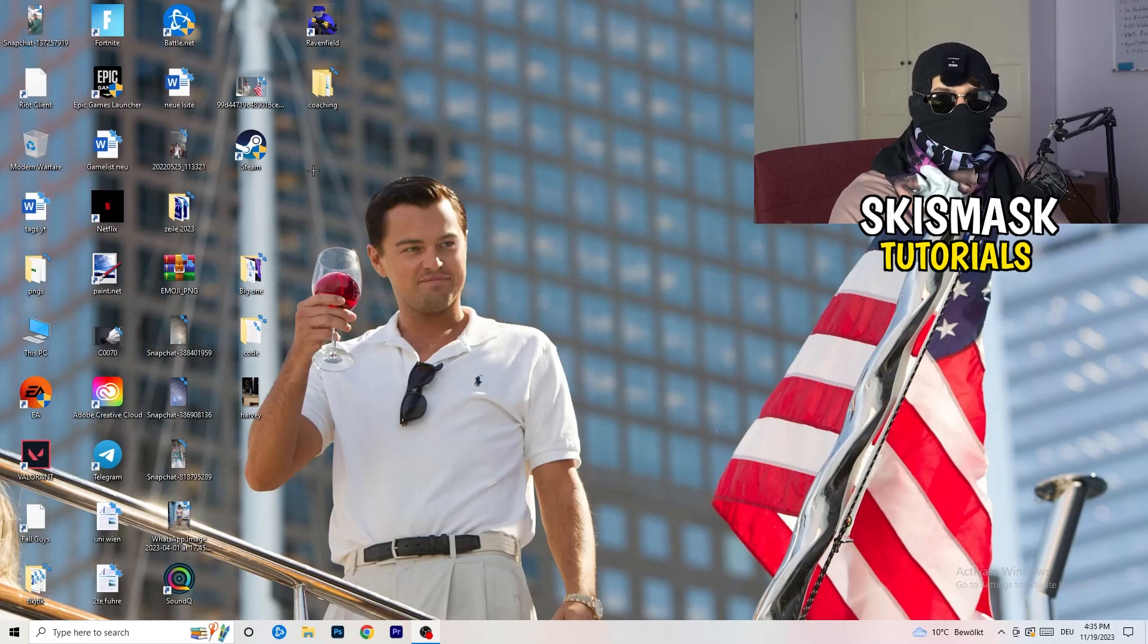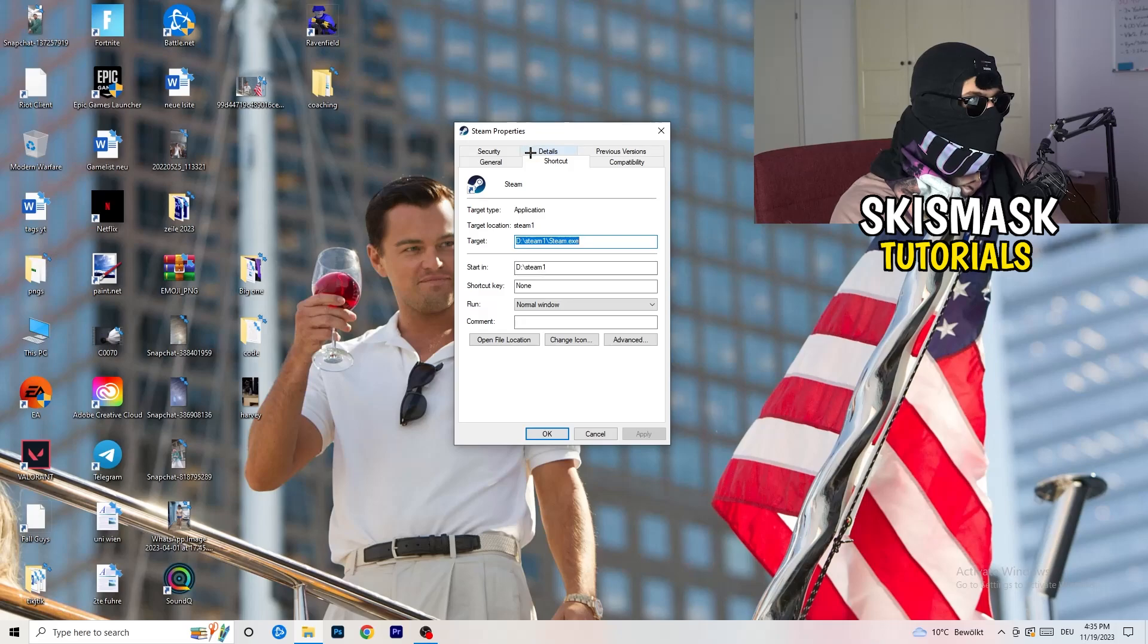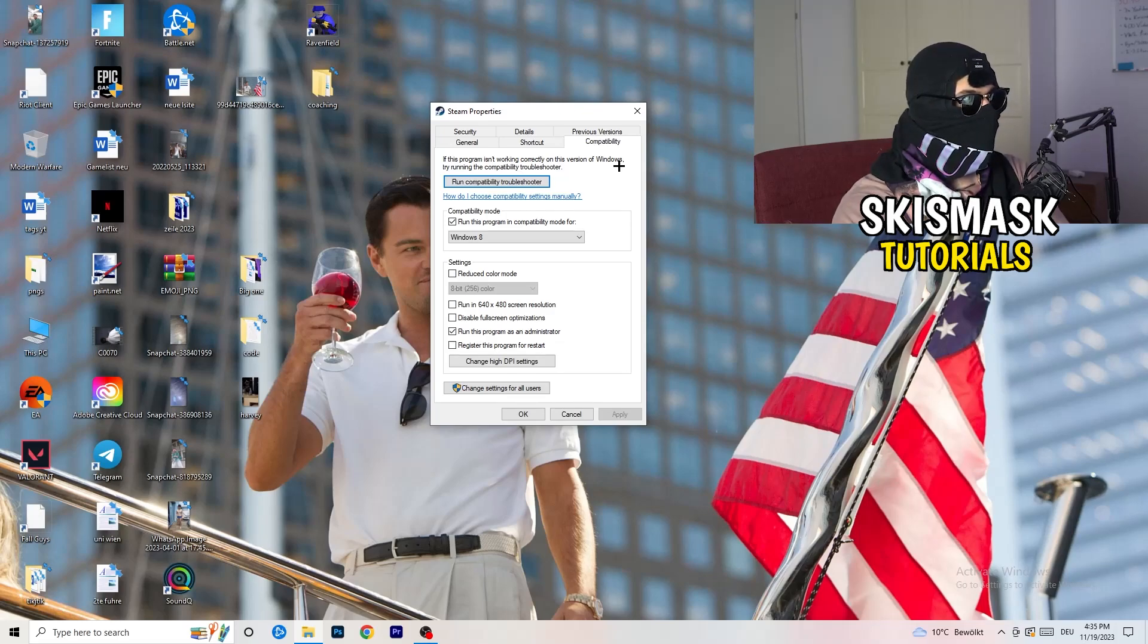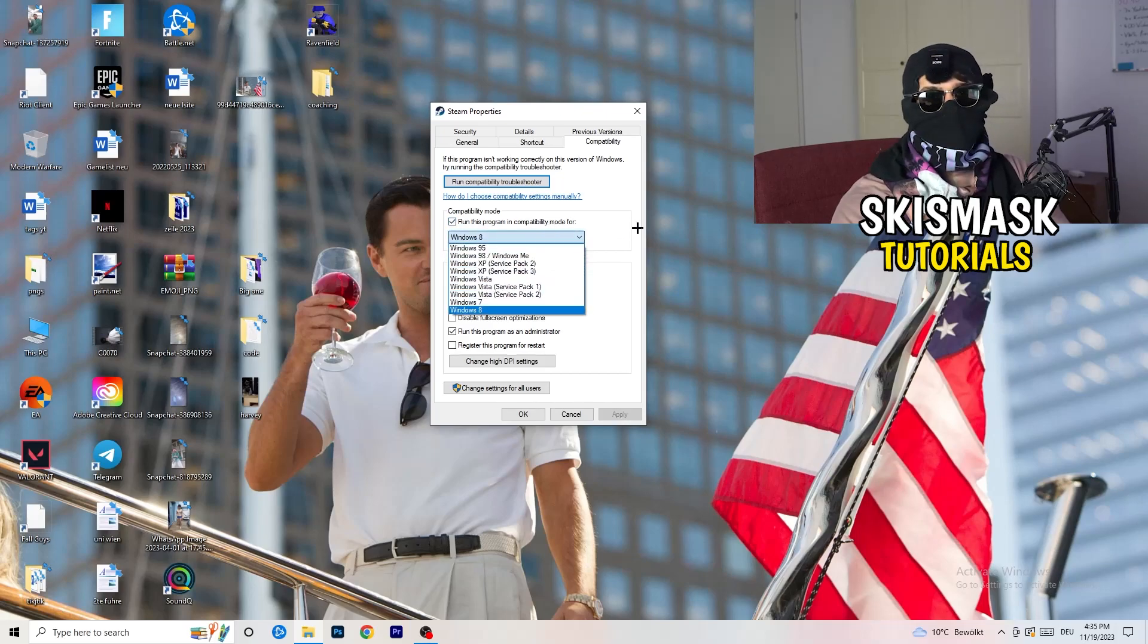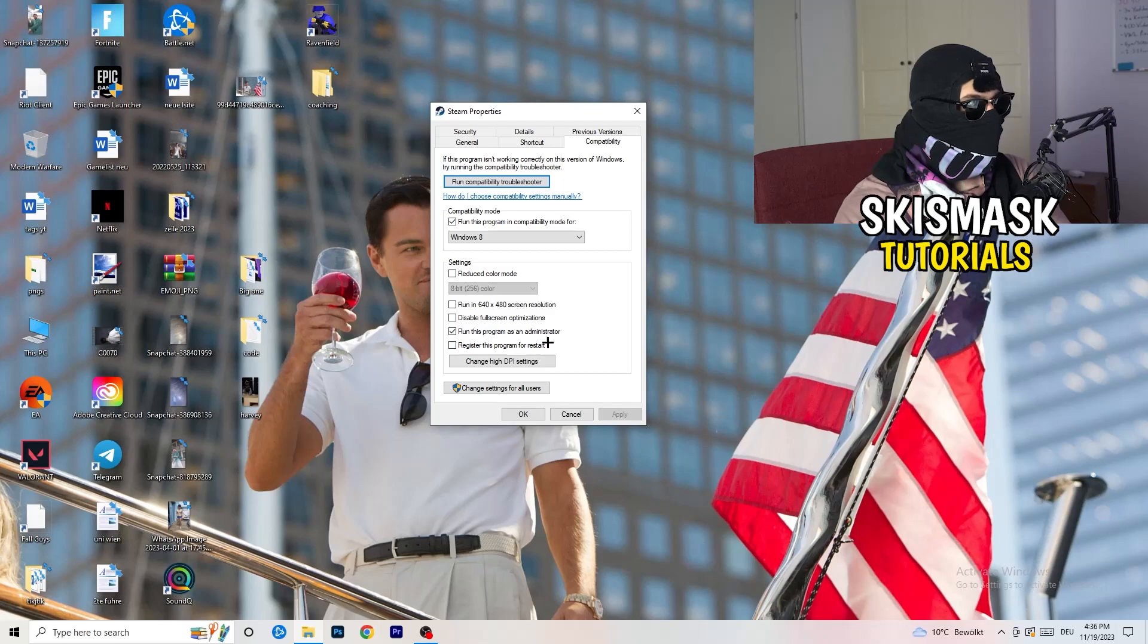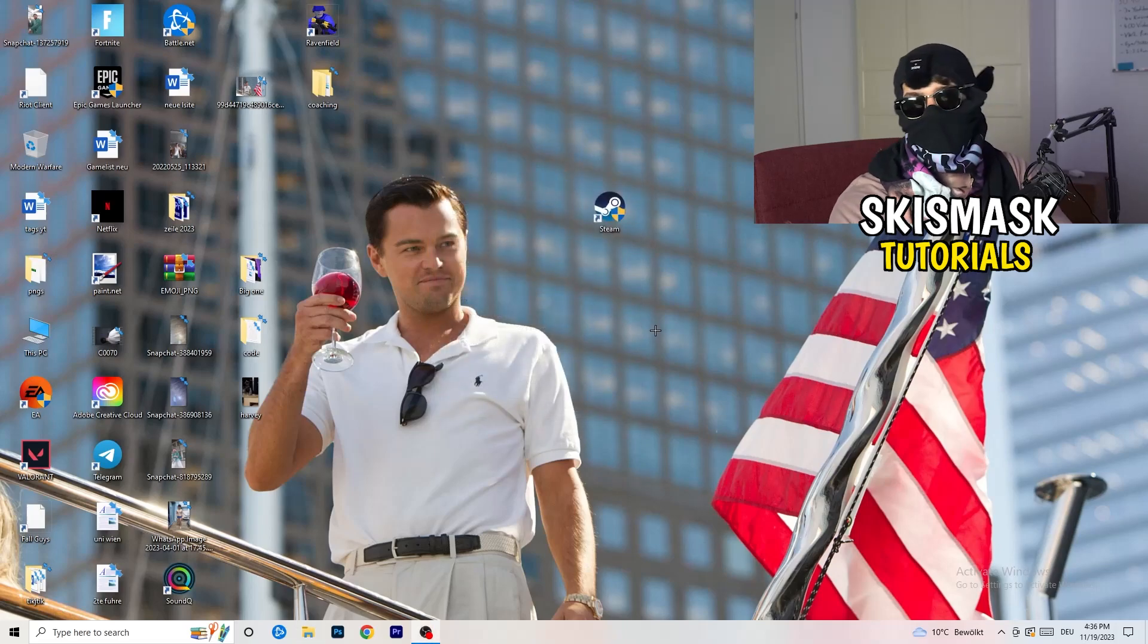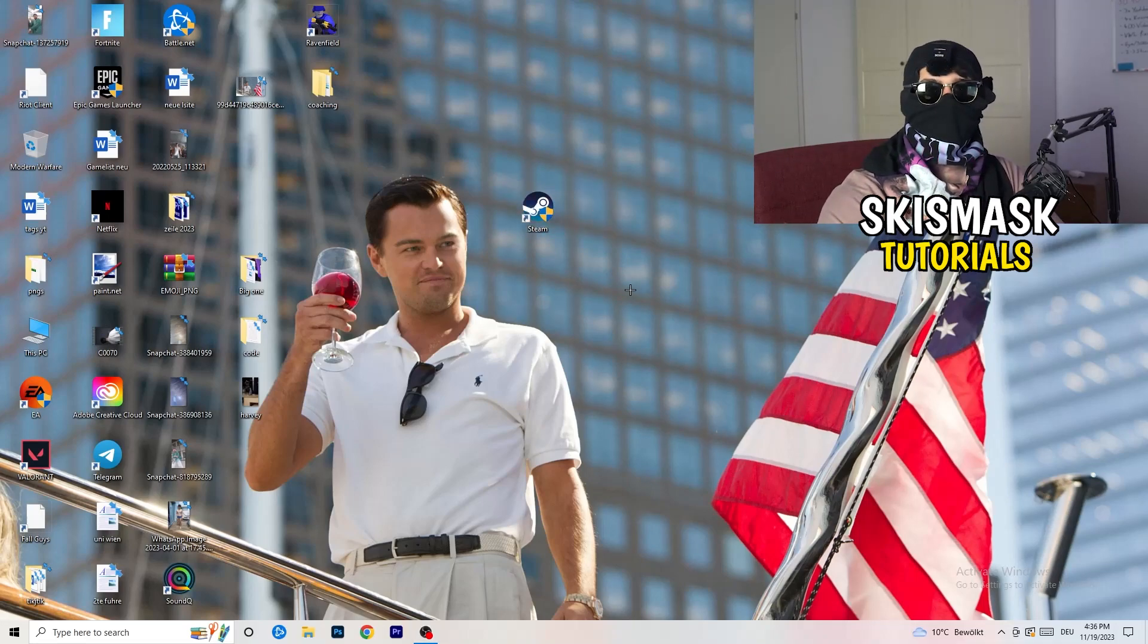Once you're finished with that, I want you to close this and go to your launcher. For me, it's Steam. You're going to right click, go to the very bottom where it says properties. What I want you to do here is really simple. You're going to take the tab which popped up, go to compatibility. And now you need to basically copy my settings. Compatibility mode: enable run this program in compatibility mode for the latest Windows version you can find. For me, it's Windows 8. Disable reduce color mode. Disable run in 640 by 480 screen resolution. Disable full screen optimizations. Enable run this program as an administrator. And disable register this program for restart. You need to click on apply and okay. Afterwards, you need to restart your PC.